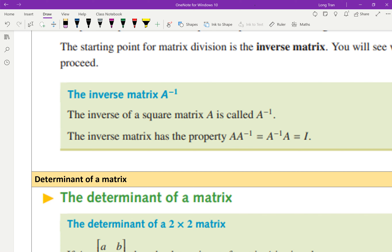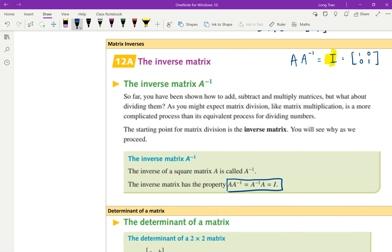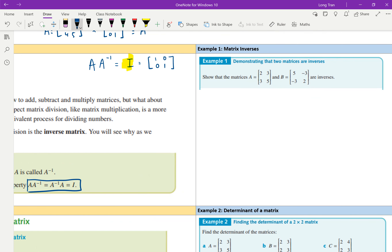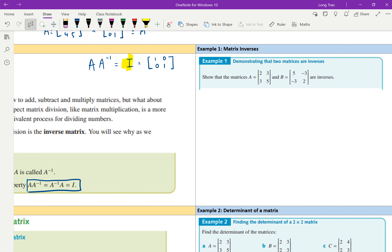So you should be copying down: A inverse times A, or A times A inverse, should equal the identity matrix. That's the first step. So in this example, when they say show that matrices A and B are inverses, the only way to show that is if you multiply them and get the identity matrix — then yes, that is an inverse matrix.